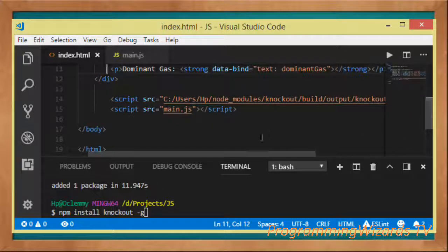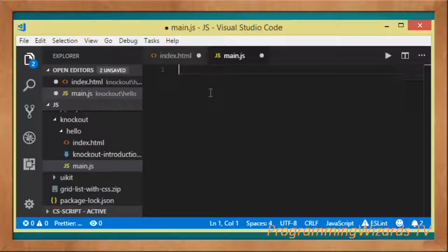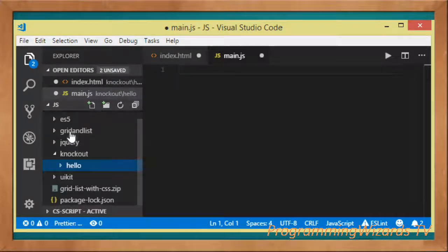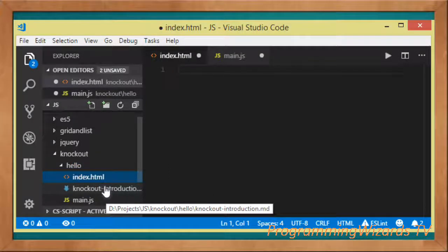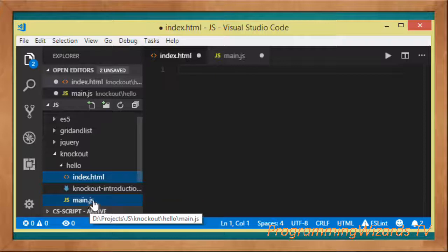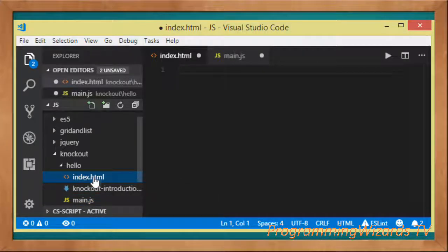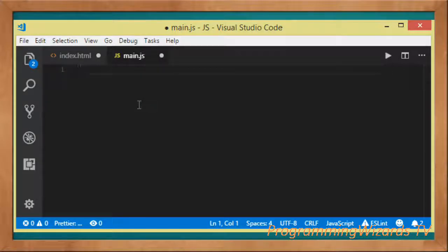In a moment we're going to write our code — both JavaScript and HTML. Welcome back. Go ahead and create a folder. My project is called 'hello'. I have two files: index.html, which is our view, and main.js, which is going to be our view model. That's what we're going to work with.